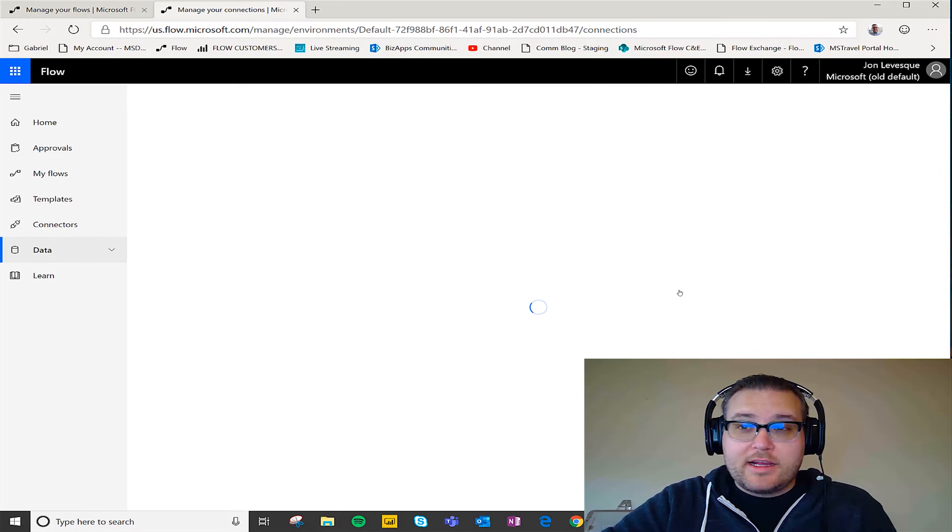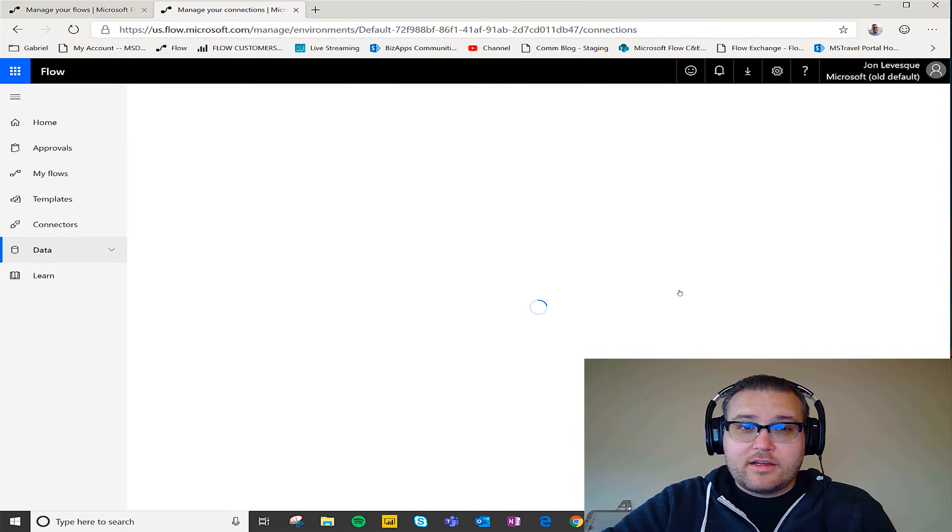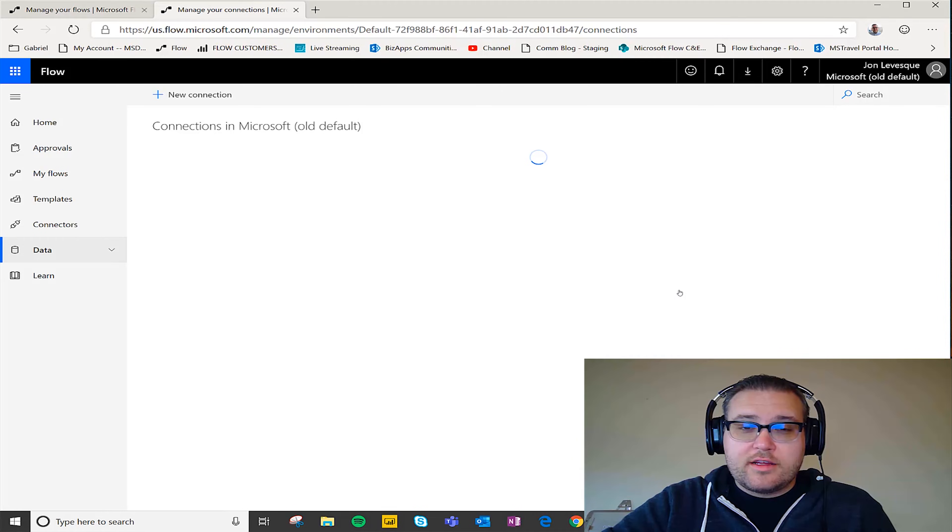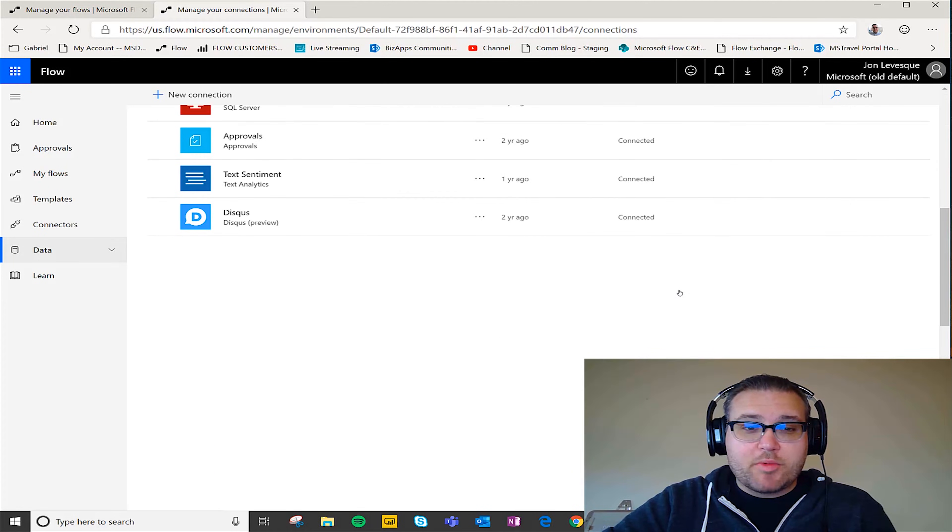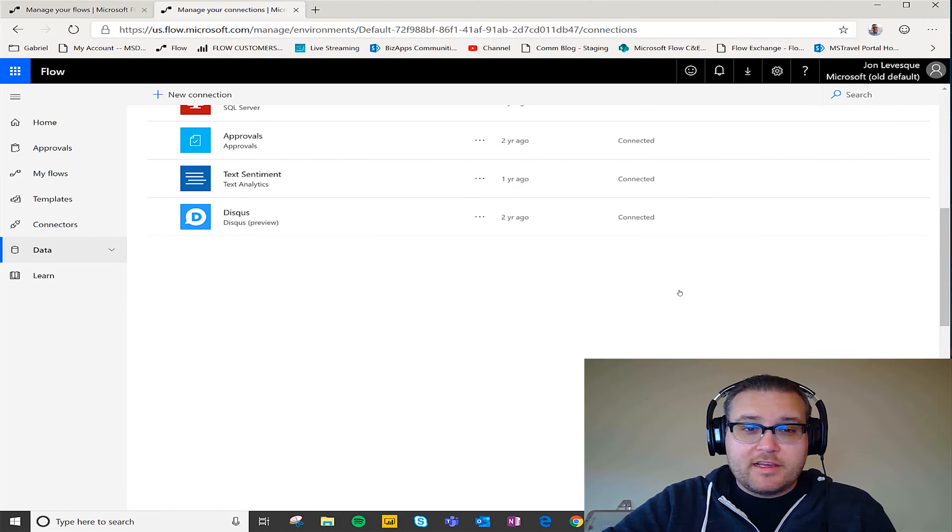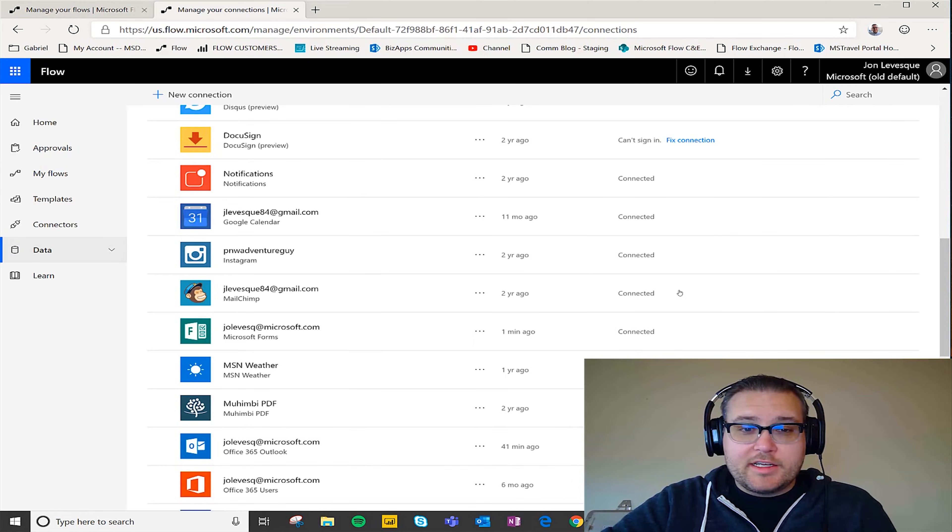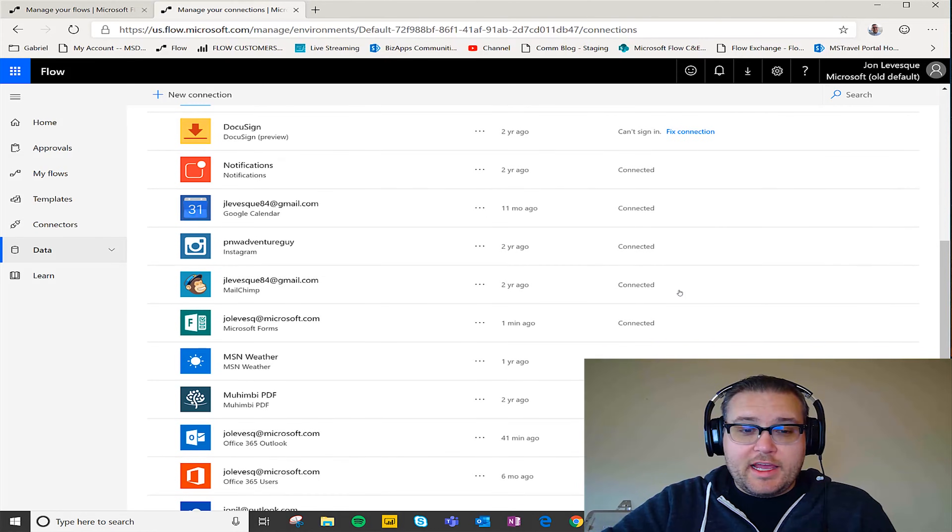It's going to bring me back to my connections page where we were previously and it's going to say hey, I wanted to use the OneDrive connector.